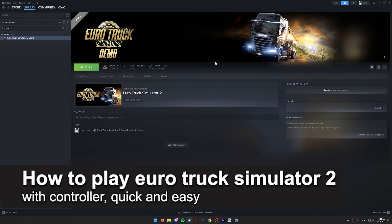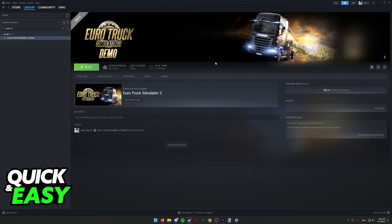In this video I'm gonna teach you how to play Euro Truck Simulator 2 with a controller. It's a very quick and easy process, so make sure to follow along.